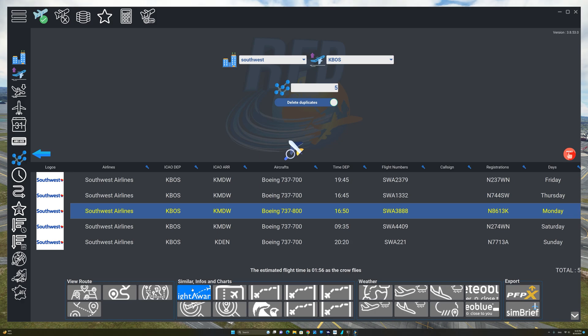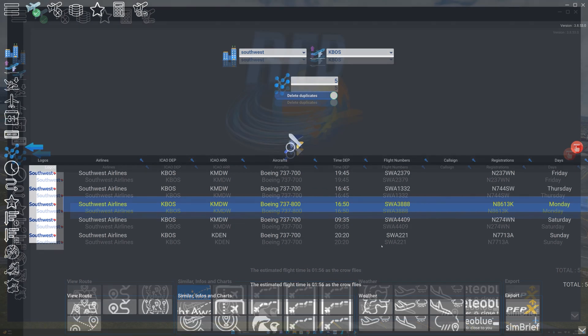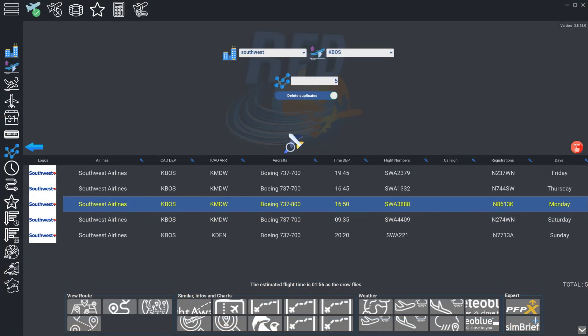Next, we are going to load this real world flight data from FlightAware. We are using the RFD interface by clicking on this icon here. The next step is to also click on the SimBrief icon to export this particular flight plan to SimBrief.